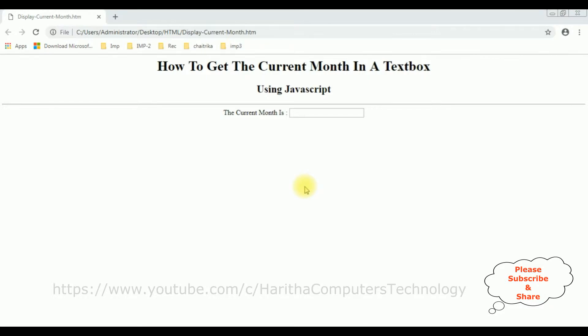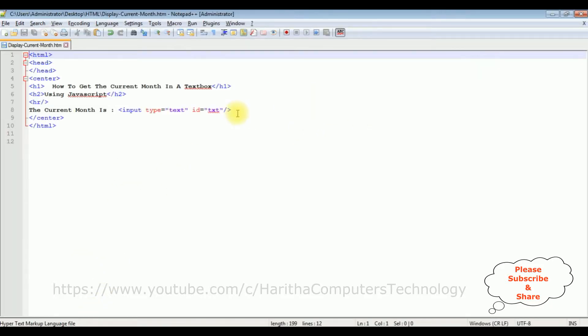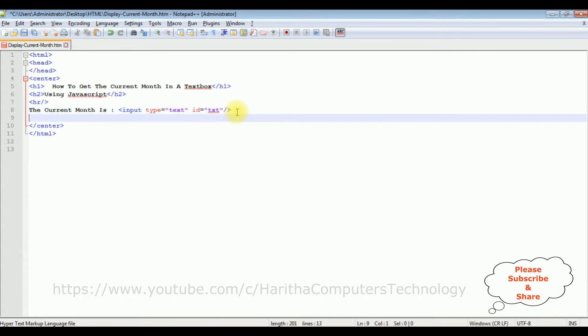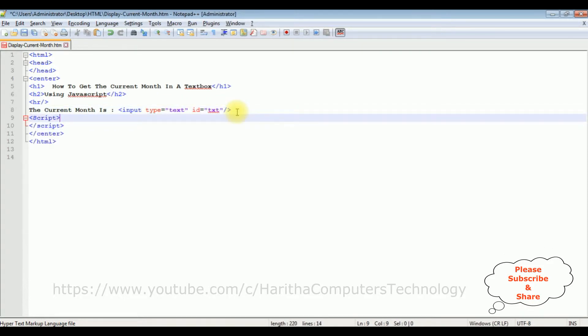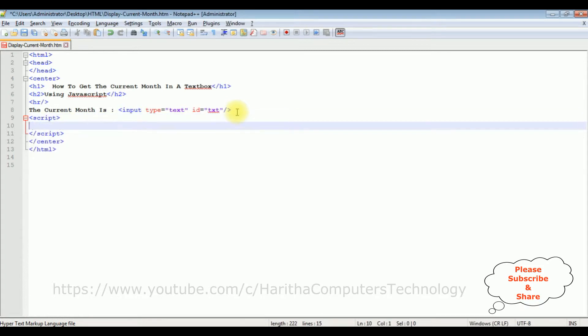Now let's write the script in JavaScript to get the current month in this textbox control. After the textbox control, I'm adding the script tag. I'm closing the script tag. Now inside the script...